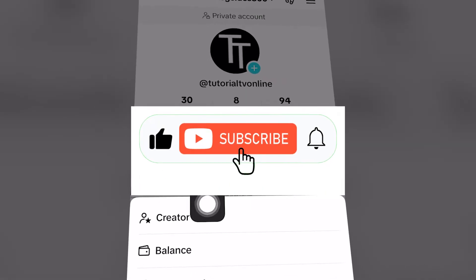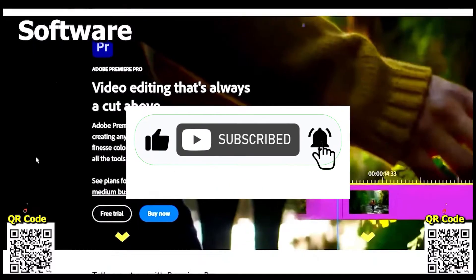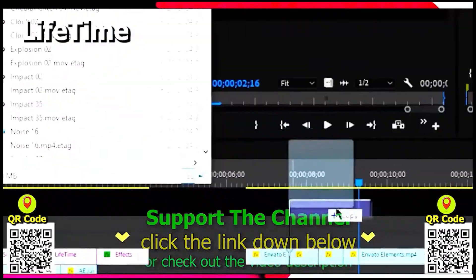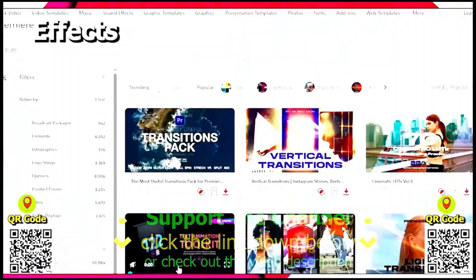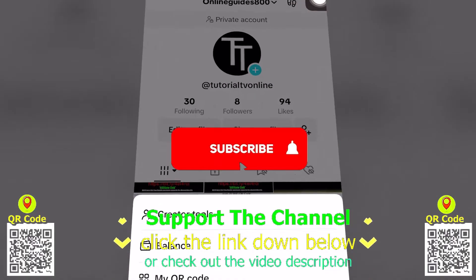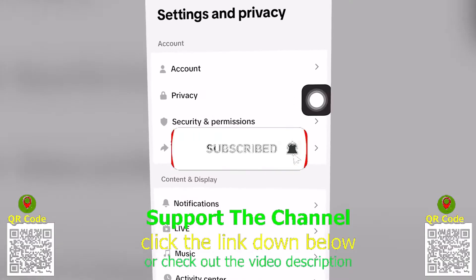Share the video if you found value. If you want to learn how I create content online and save hundreds of hours per year, click the link down below, scan the QR code, and enjoy the tutorial.